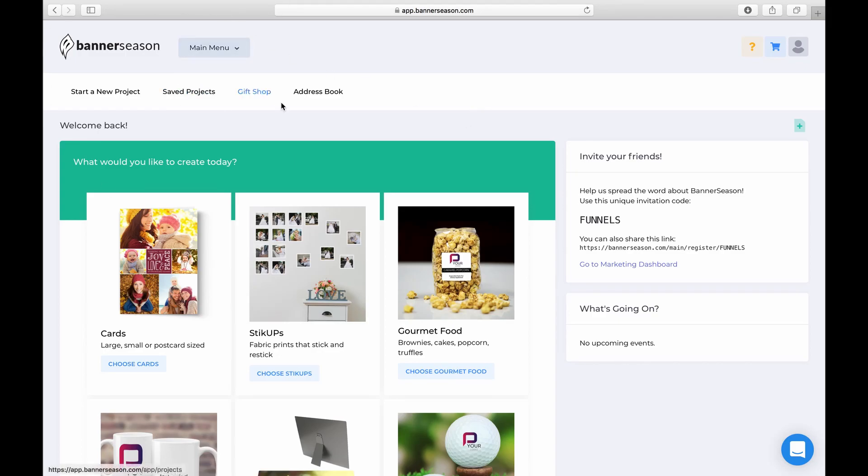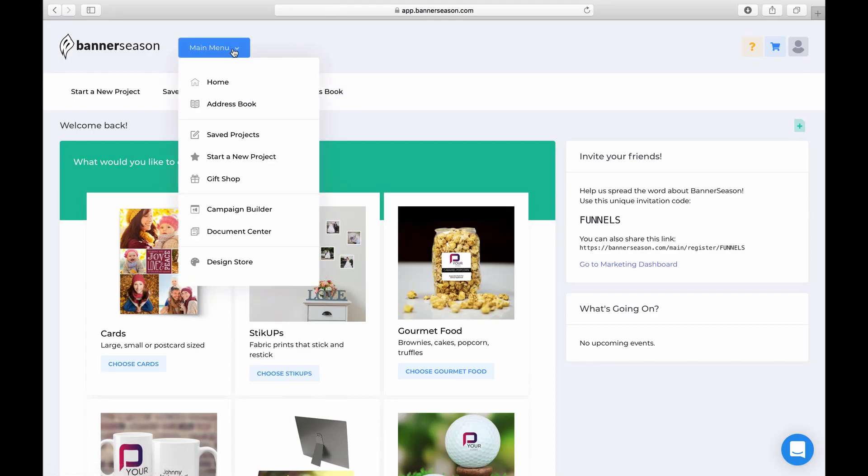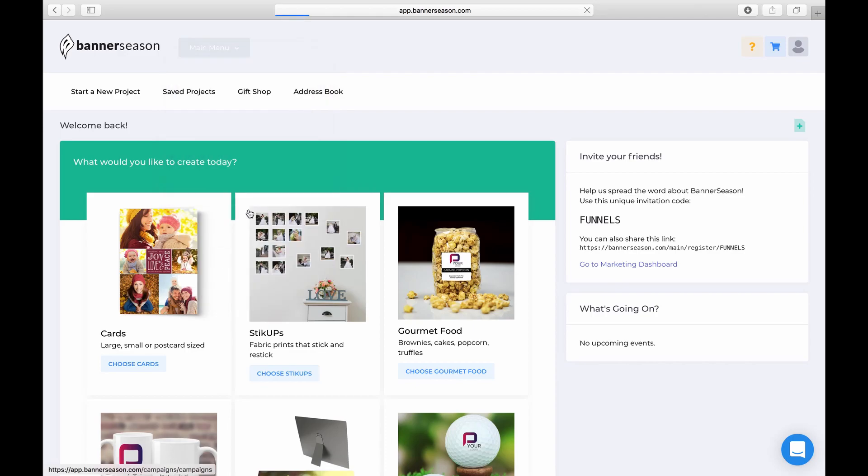So once we're in Banner Season, come and click up here on Main Menu and then click on Campaign Builder.